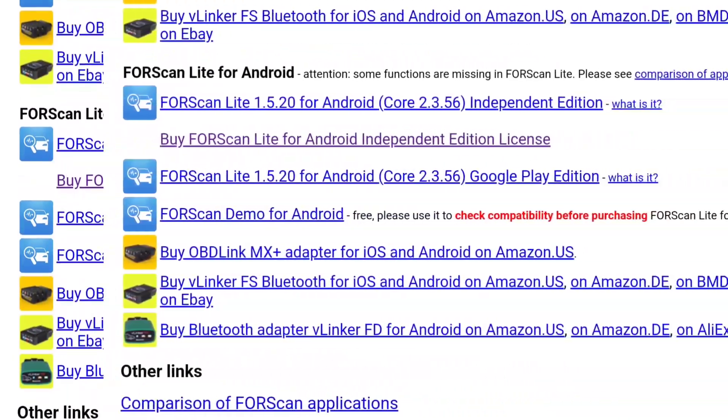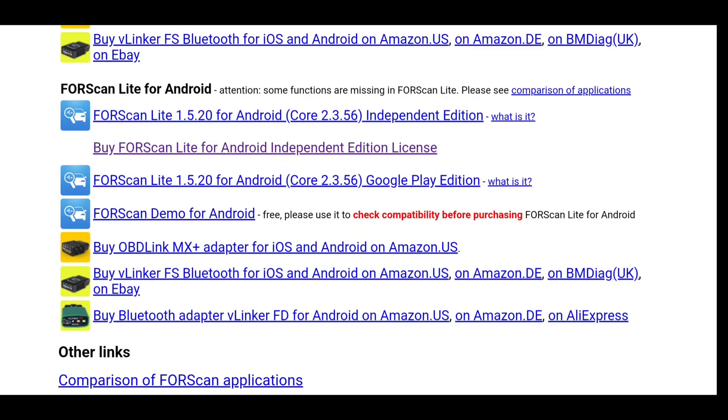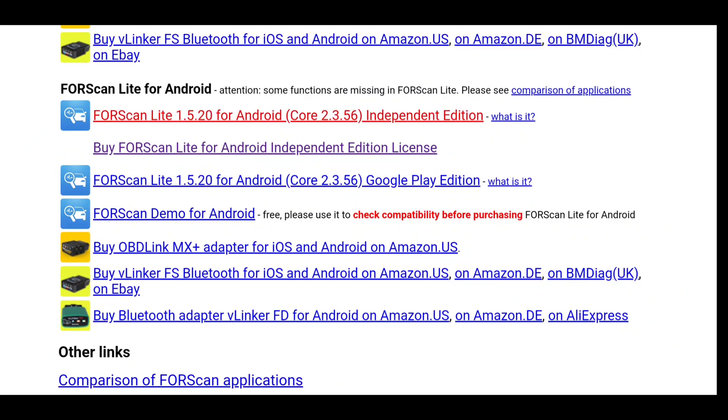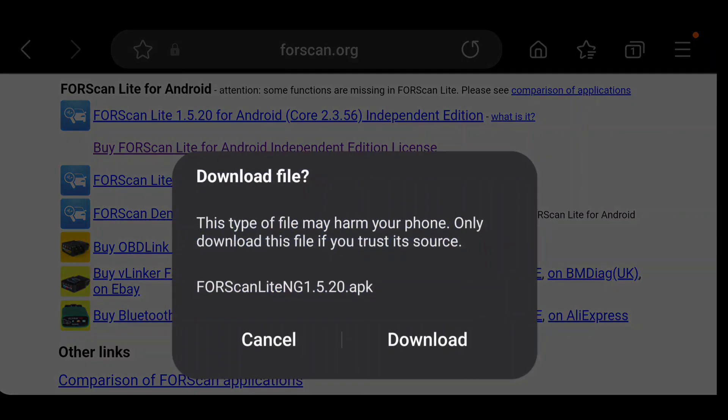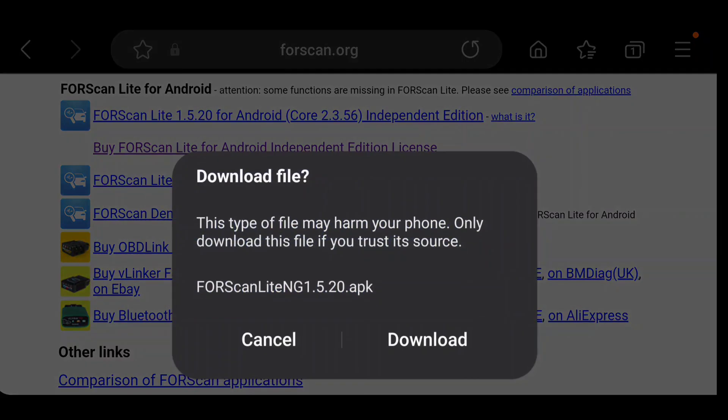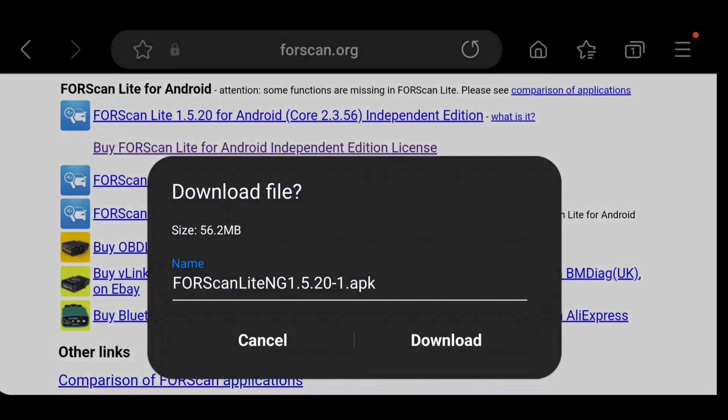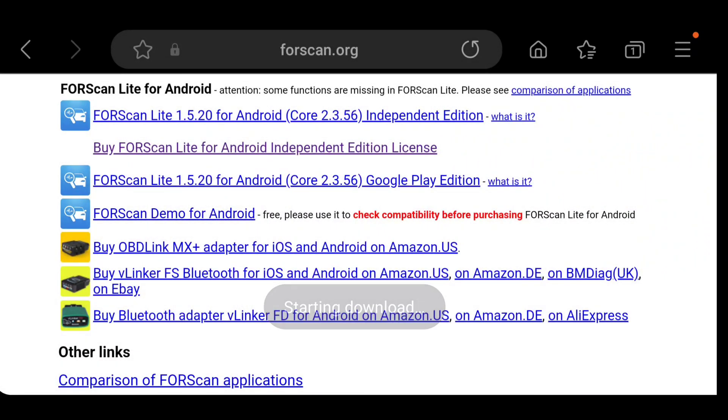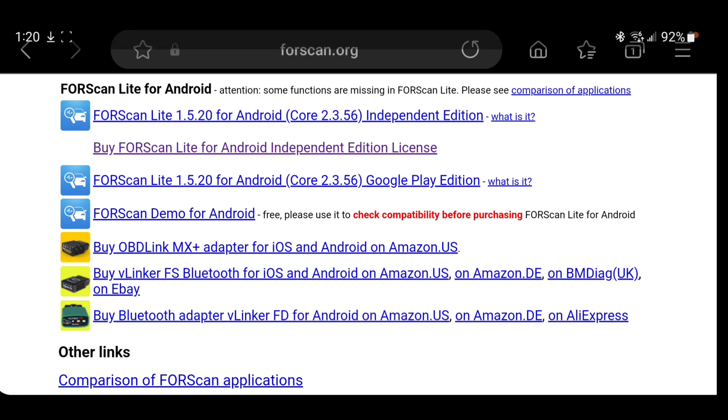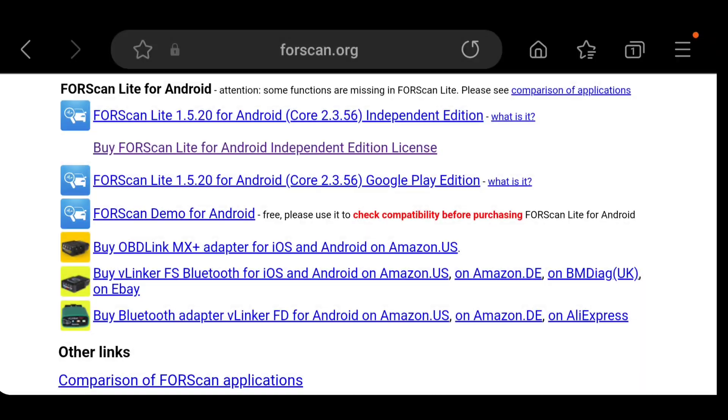So, what you need to do is go and get the independent version. Click on it. You'll hit download. Download. Now, we'll wait for the download.